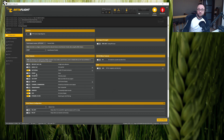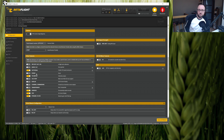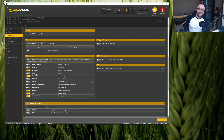And that, my friends, is all you really have to know about the Betaflight Crossfire — should I say Tracer — setup. Not that hard, right? Tracer setup. That's all for today, until the next one. Bye bye!